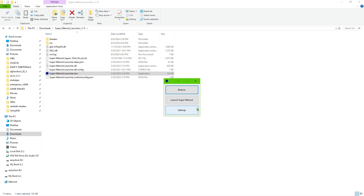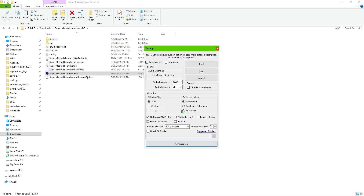It's going to build everything it needs. Once it's done, you're going to see the Settings button and the Launch Super Metroid button appear. First thing we're going to do is click on Settings. I'm going to pick borderless full screen and set the resolution to 1920 by 1080 so the video shows up correctly.